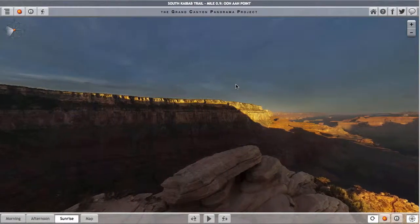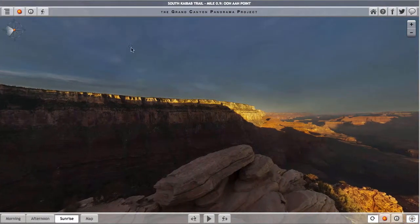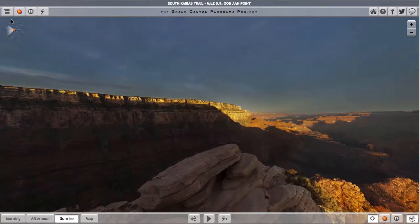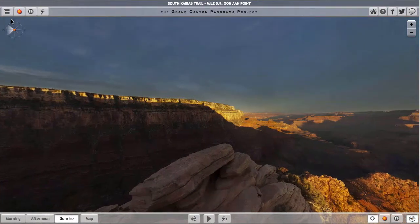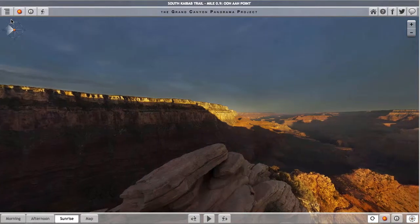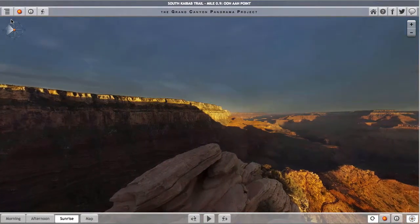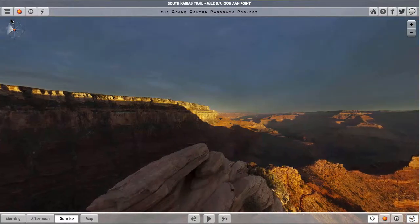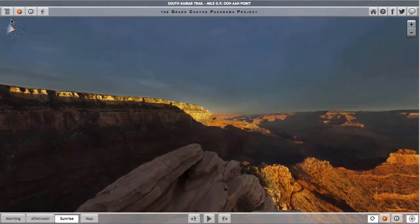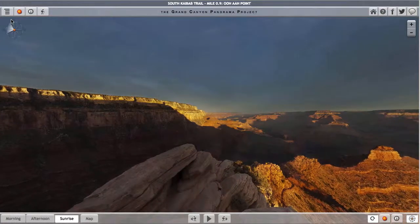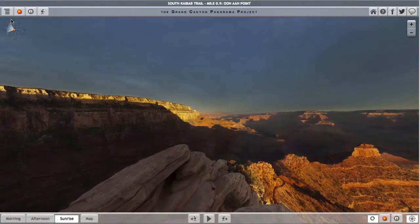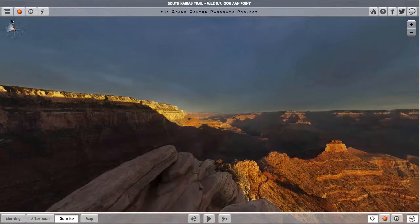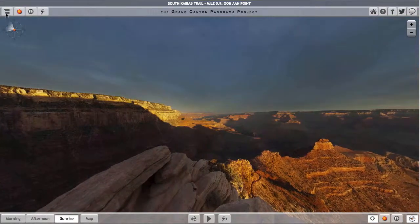The Grand Canyon Panorama Project allows you to wander around the Grand Canyon in any number of ways, but you may wish to act as if you are hiking along a trail, moving from one panorama location to another in the same order you would reach them if you were actually hiking the trail. You can figure out any number of ways to do this within the project, but we do provide one way to do this very easily.